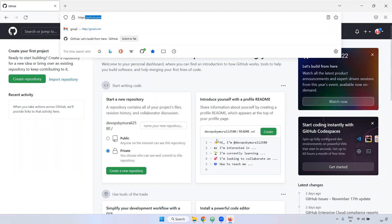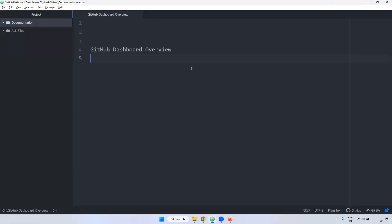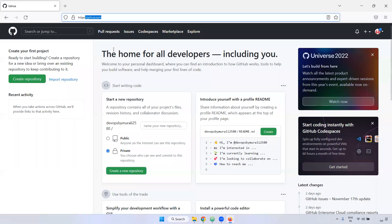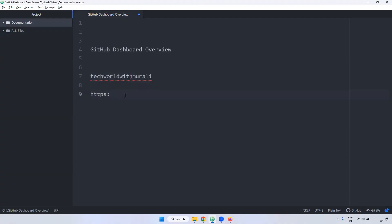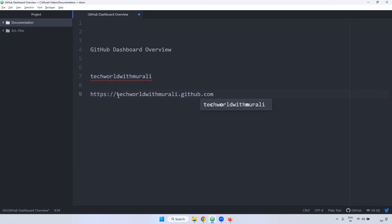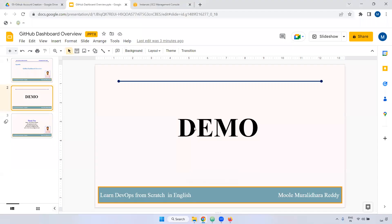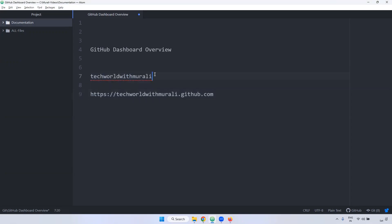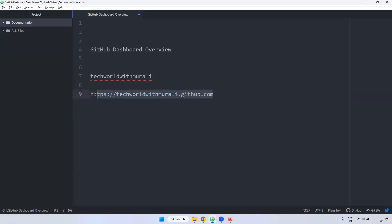If you observe here, we are logging with github.com. Some of the use cases, if you take the Azure support in your organization. Example, company name is TechWorld. In real time, how will we connect to GitHub? Instead of http github.com, it will be like https techworld with Murali dot github.com. If you take enterprise support, it will be like this.